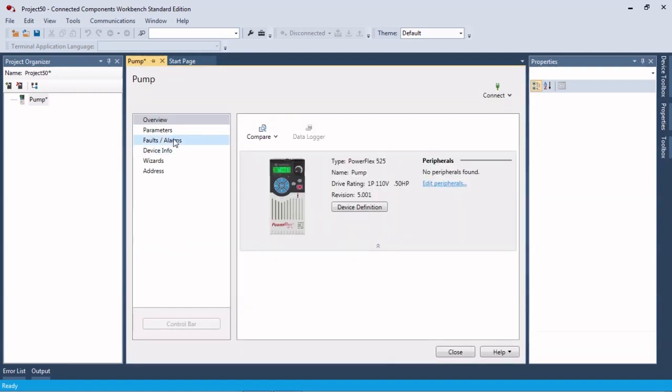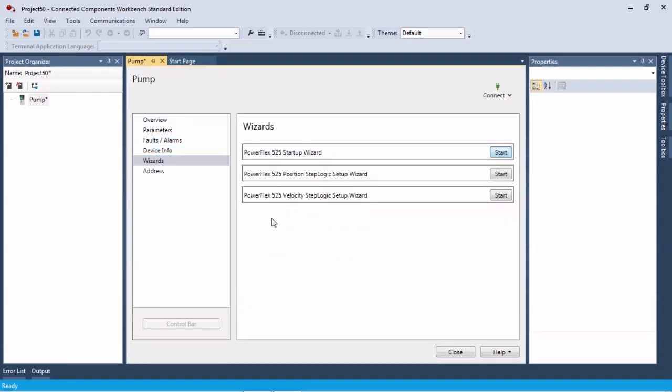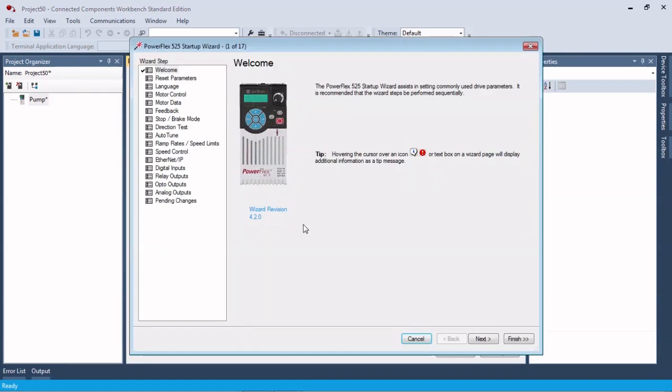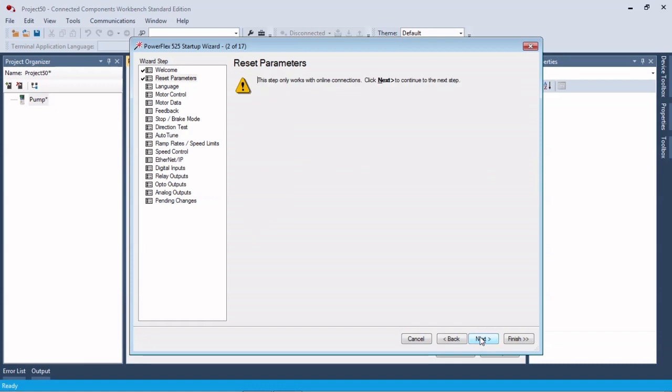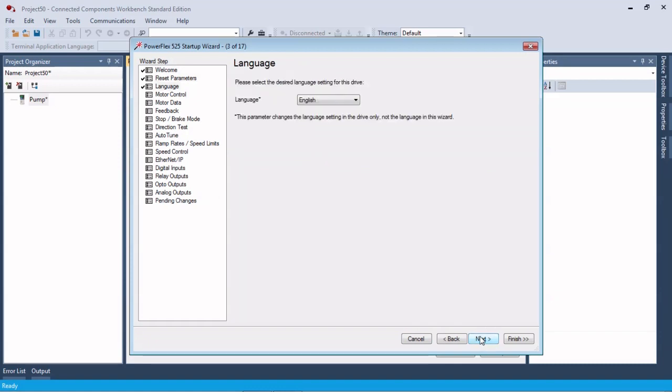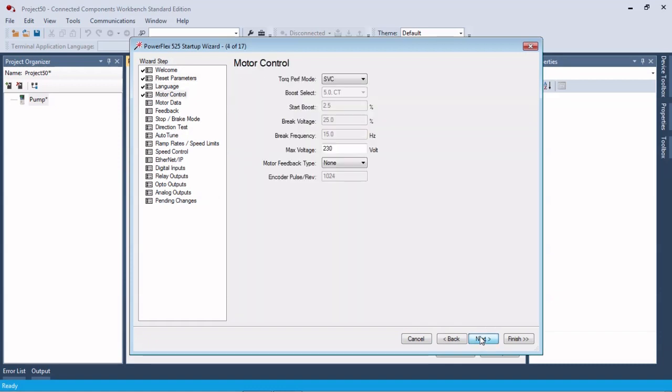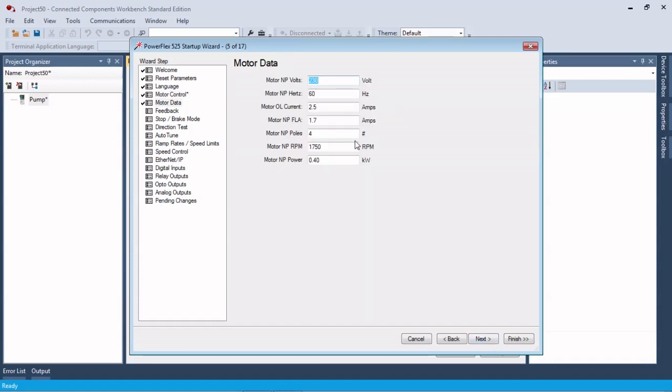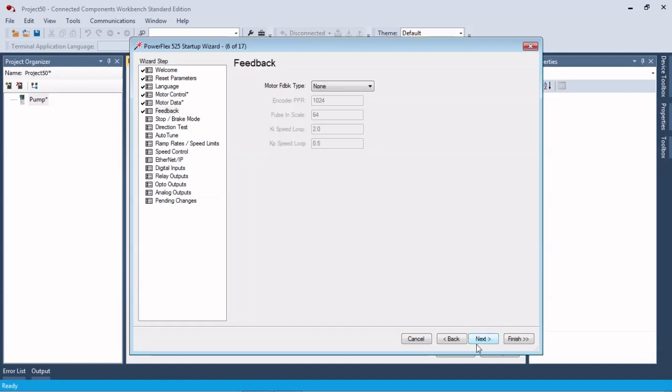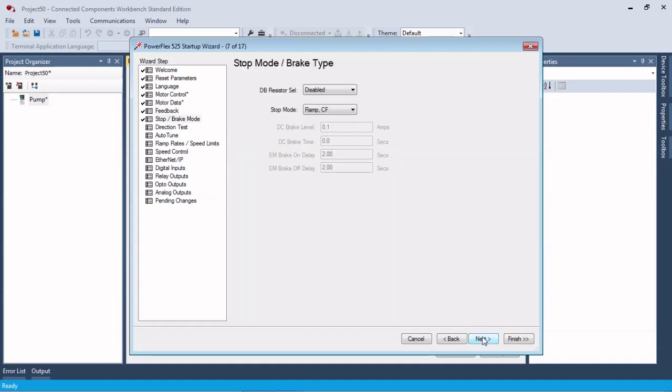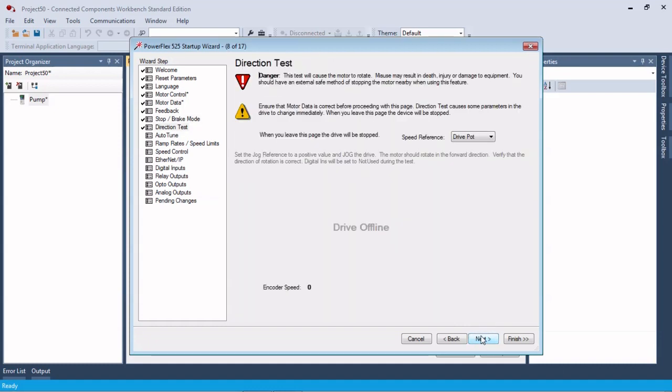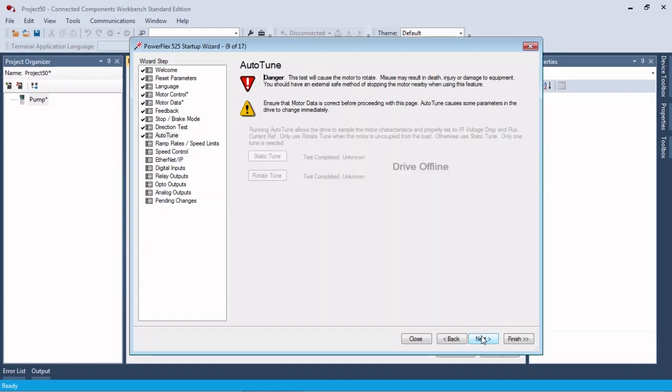I'm going to go through a startup wizard and set the parameters. We're going to set this up for a pump so we're going to go volts per Hertz. If we needed to adjust any of this we could, like taking it to one amp or putting this at 1800 RPM, whatever you need for your nameplate data.